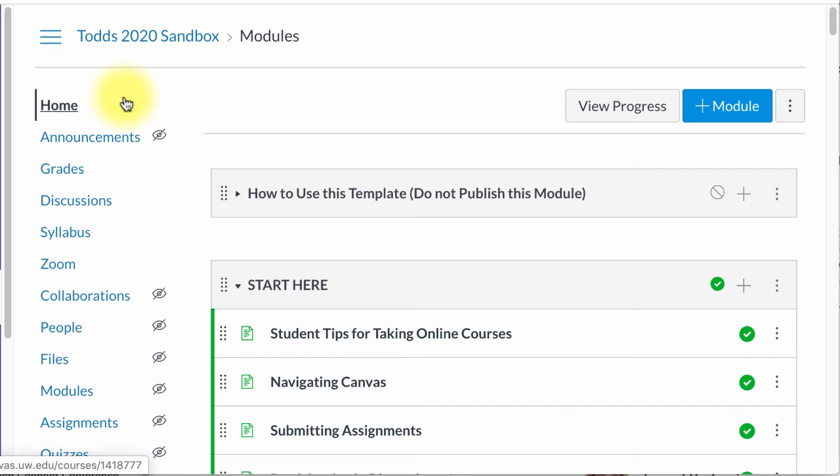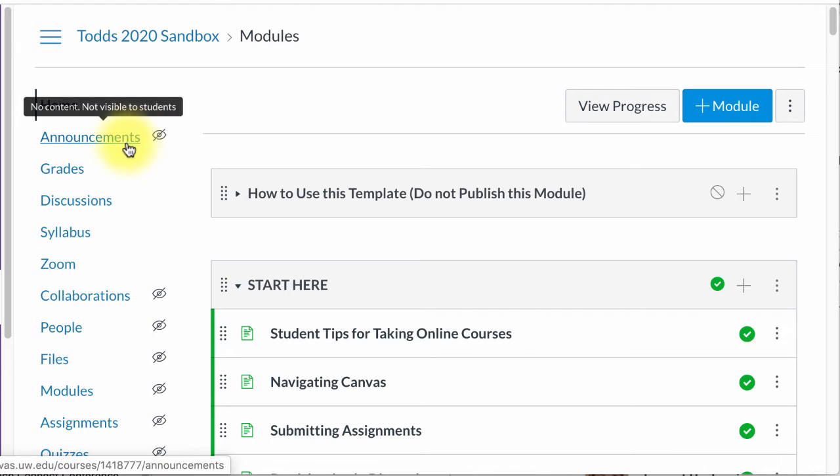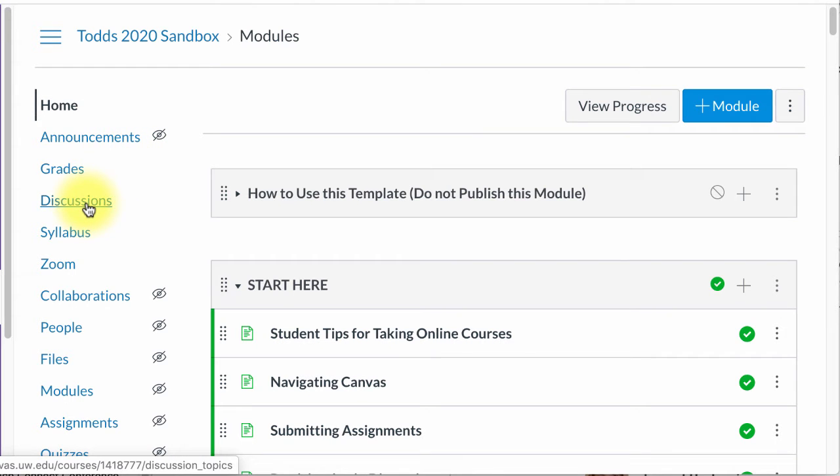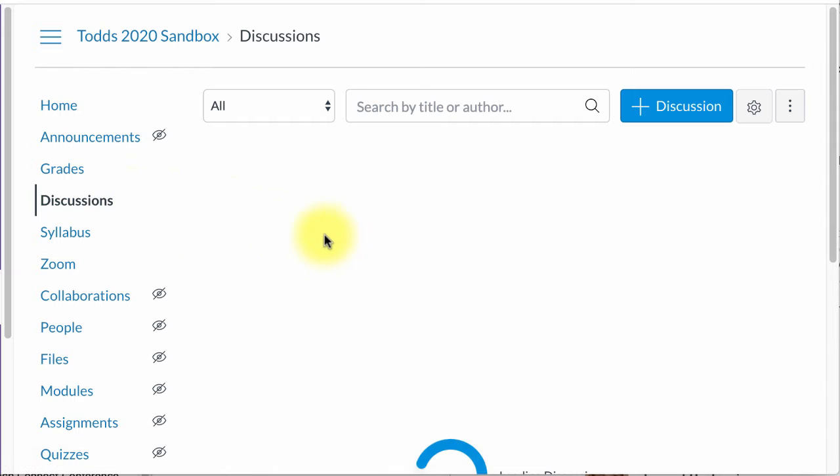So the question was, how do you add a community forum link over here? The first thing you need to do is go grab the link to that community forum.